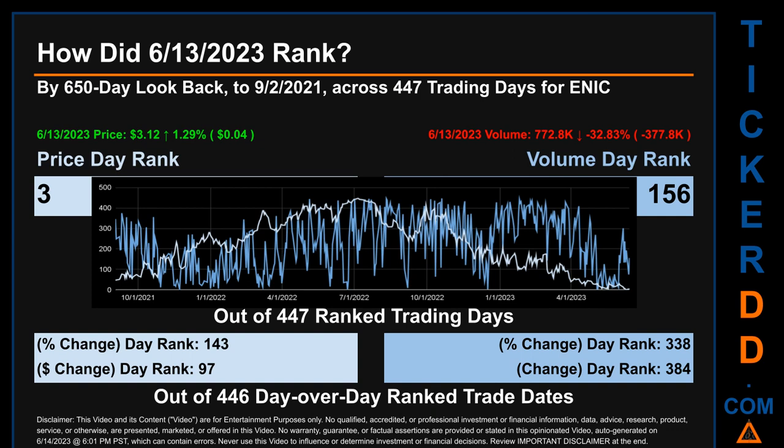The price's day-over-day percentage change, jumping 1.29% on June 13, 2023, had a day rank of 143, while its dollar difference of 4 cents had a rank of 97, when compared day-over-day across 446 trading days. Volume's percentage change and difference were ranked respectively at 338 and 384.